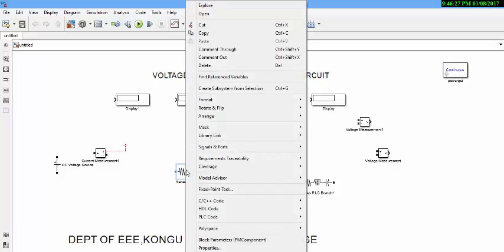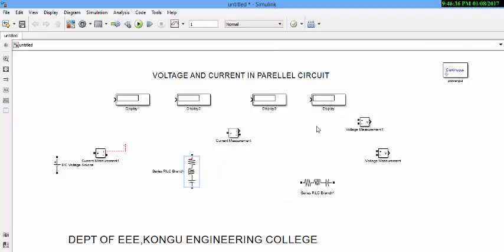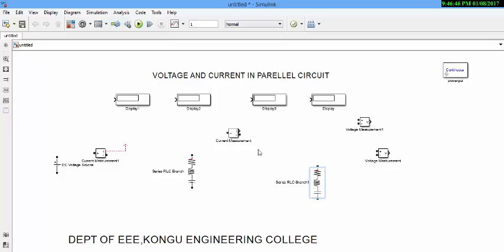Go to rotate and clockwise rotate it. There is another method to rotate your block. Select the block and press control R key in your keyboard.